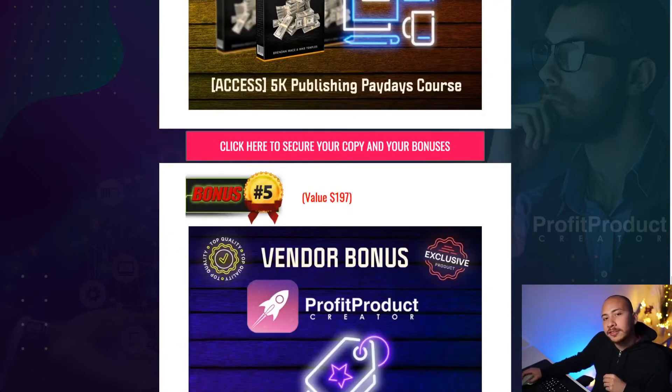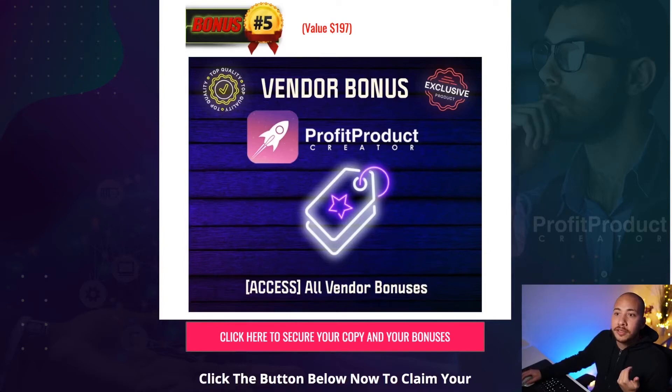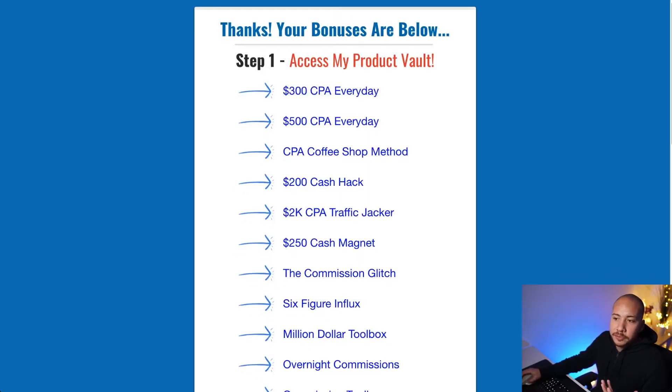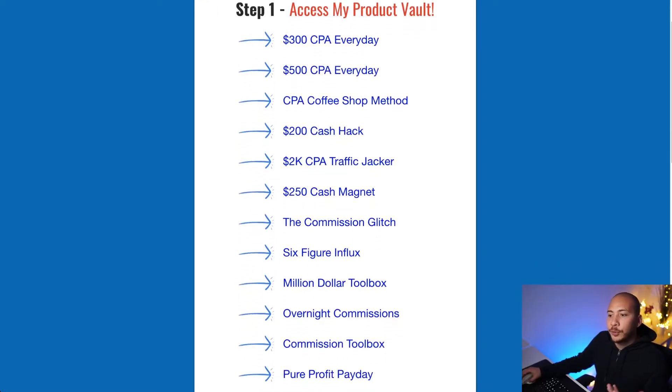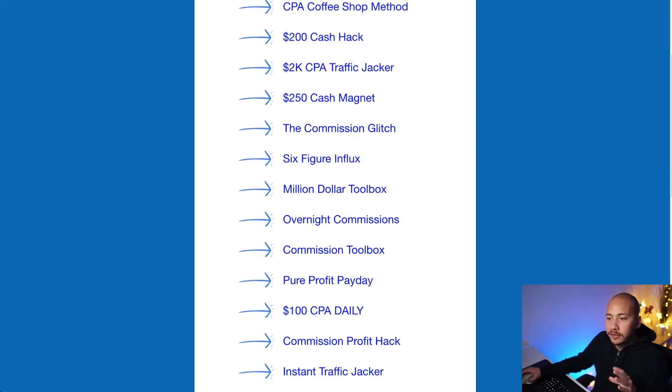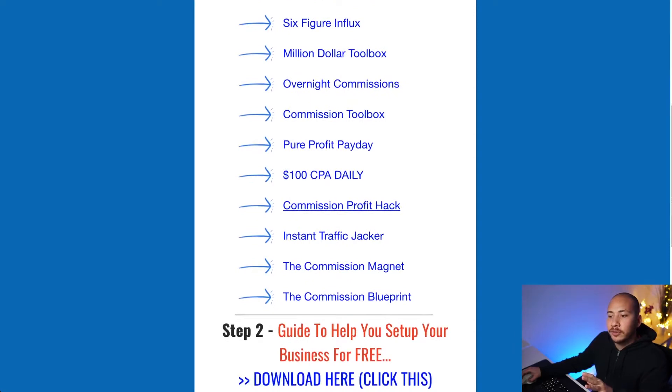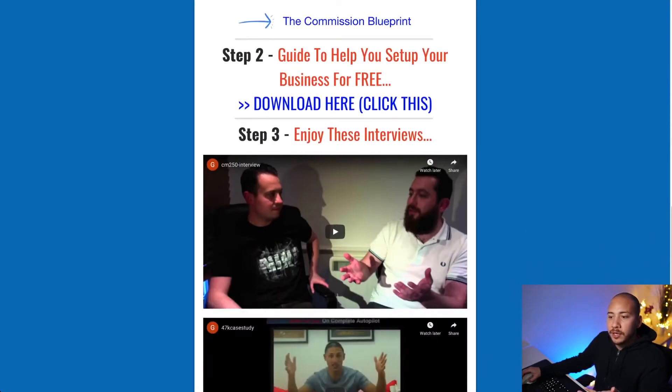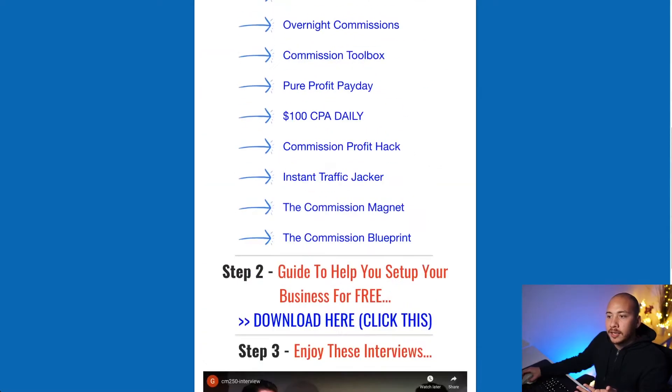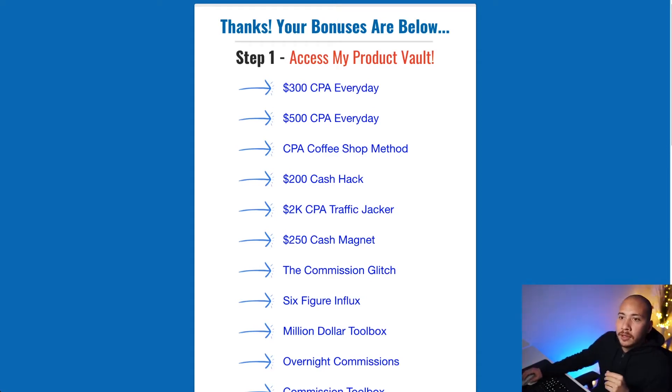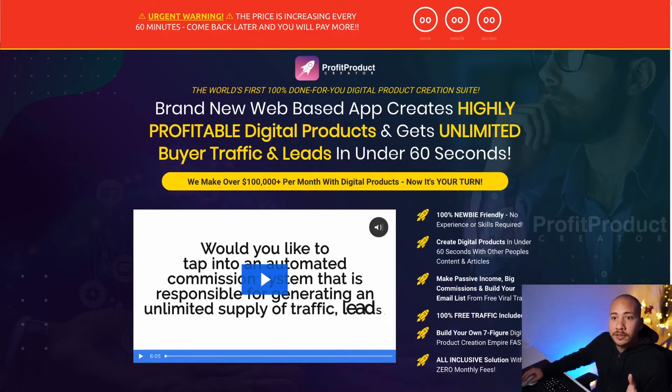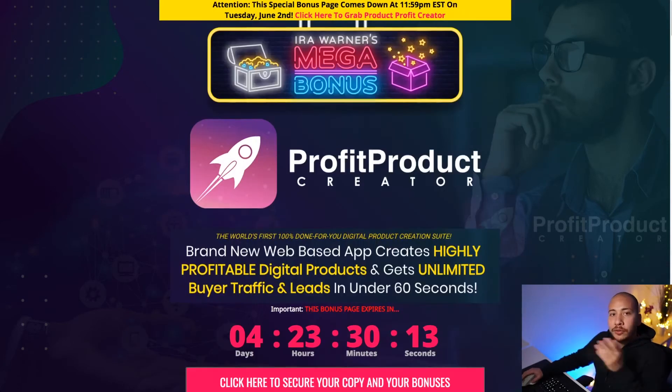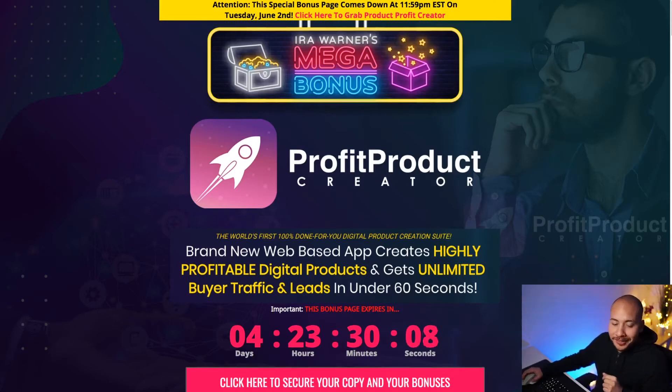And then the fifth bonus is access to all the vendors bonuses that he's put together. Now for example some of these include 300 CPA every day, 500 CPA every day, 200 cash hack, CPA traffic jacker, the commission glitch, six-figure influx, etc. You can check all these out now on the screen because I'm scrolling through them. There's also some interviews here from the vendor Glenn Kosky and so yeah there's a bunch of stuff in here and this is all yours free of access as well. So definitely there's a lot in here and these are all bonuses that you get for free just by picking up Profit Product Creator and it doesn't matter at what level that you pick up the product. If you just get the front end offer then all these bonuses are yours to claim.